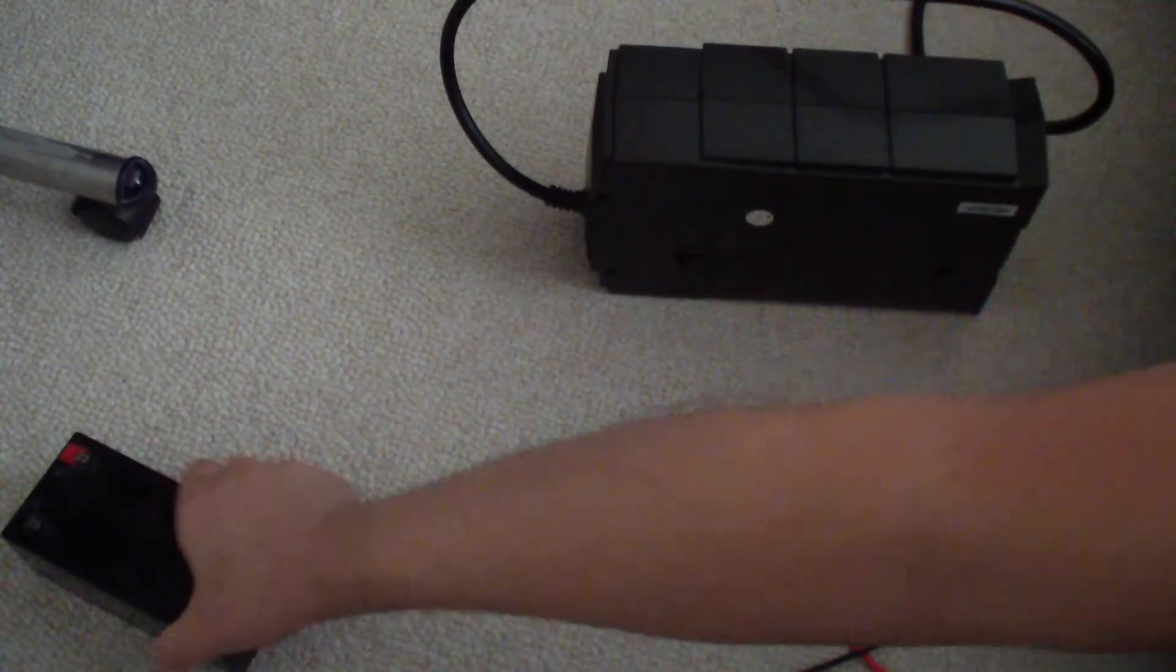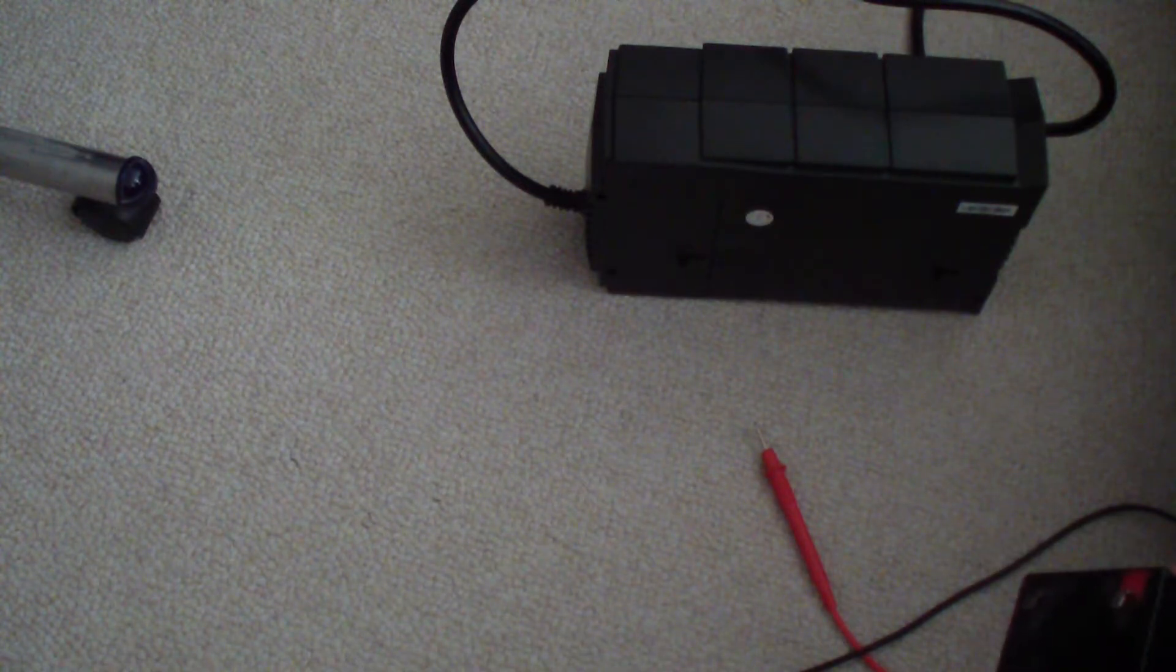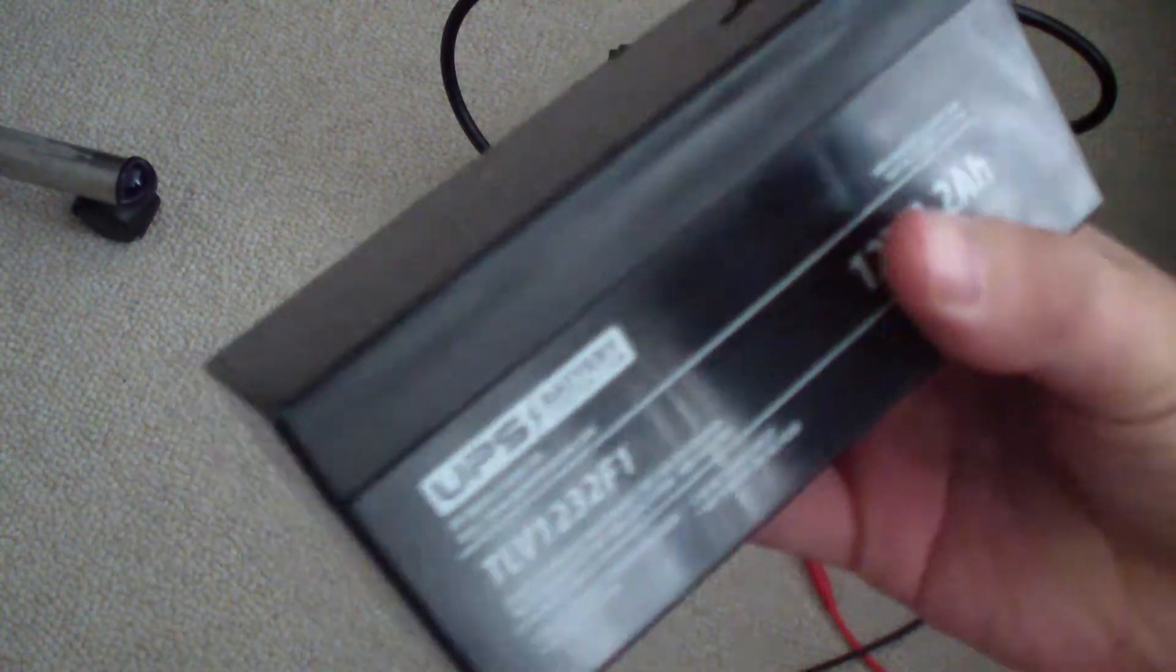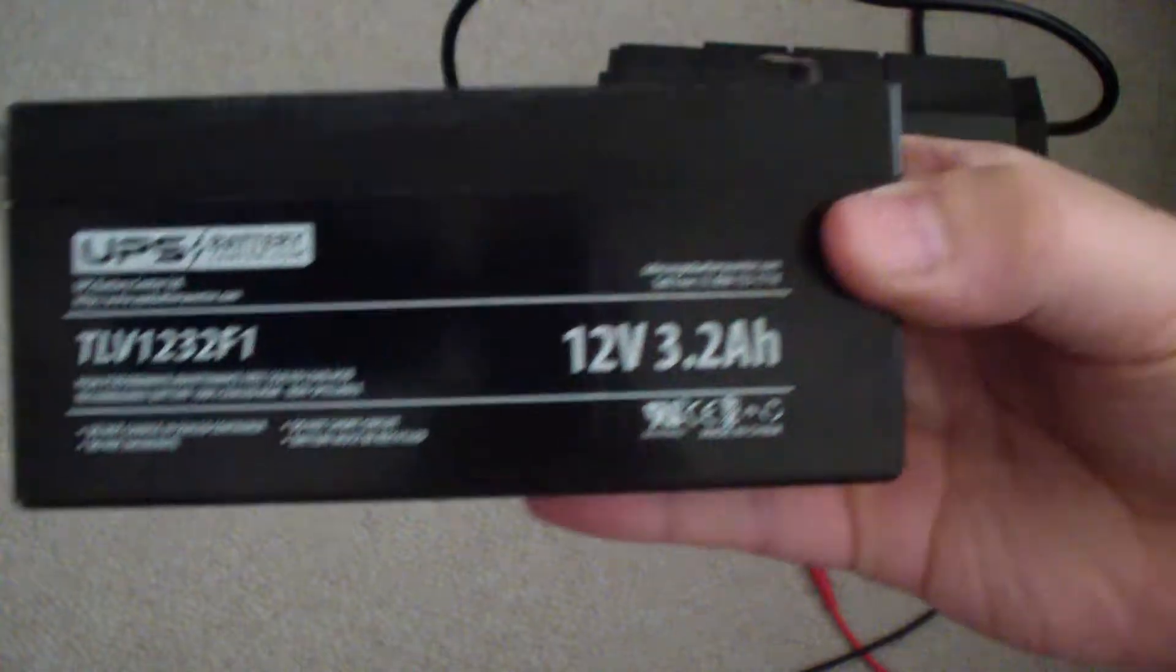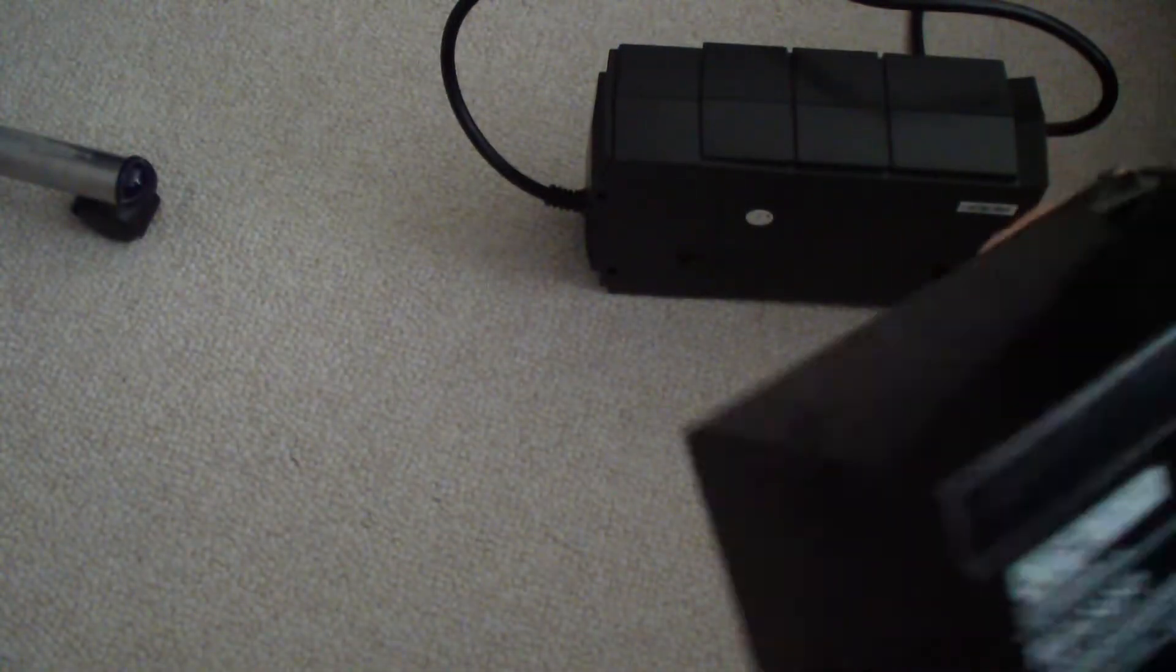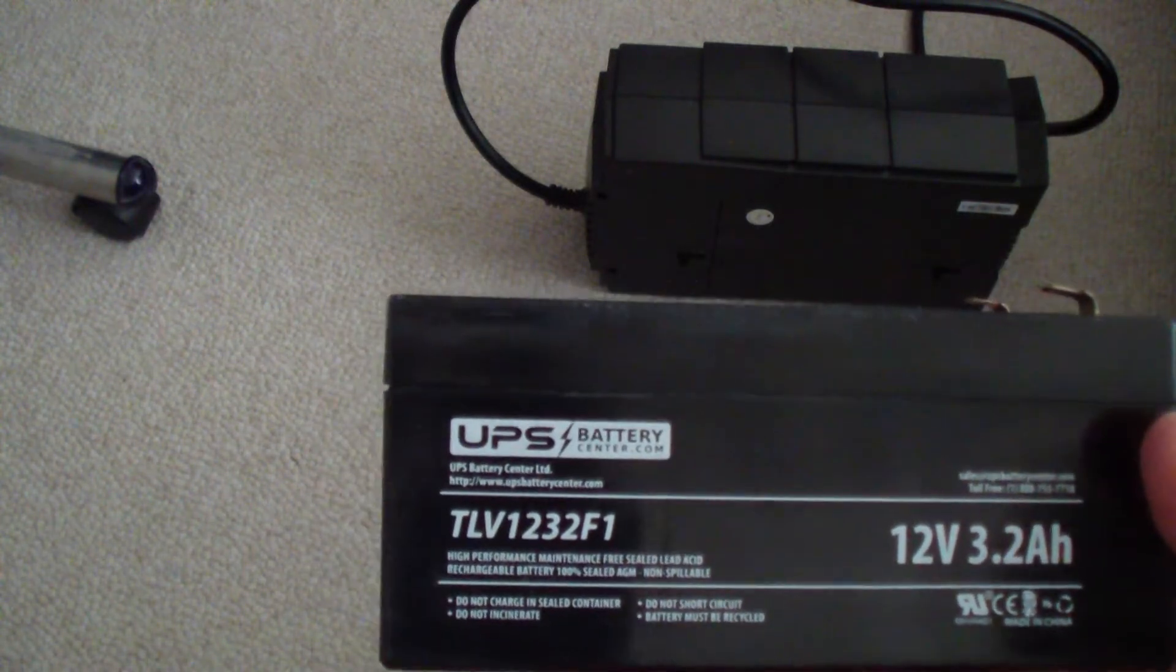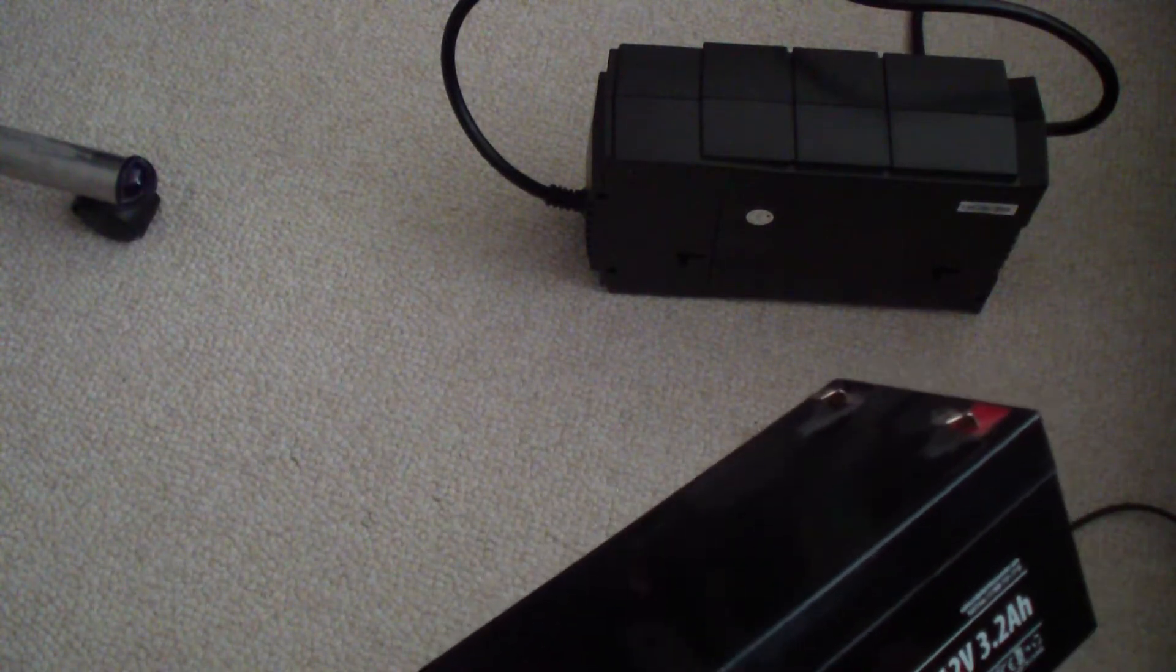The type of battery that it uses is something like this. It's a 12 volt 3.2 amp hour battery. The battery is called TLV1232F1. This is a lead acid battery.